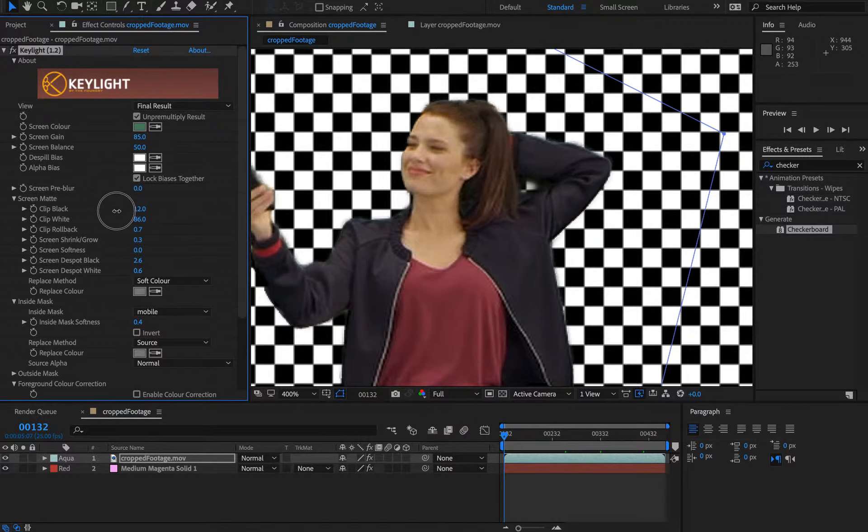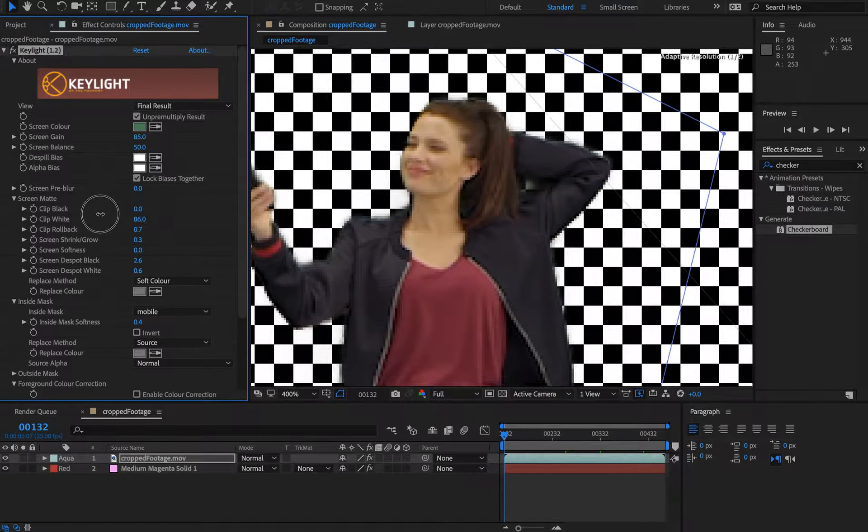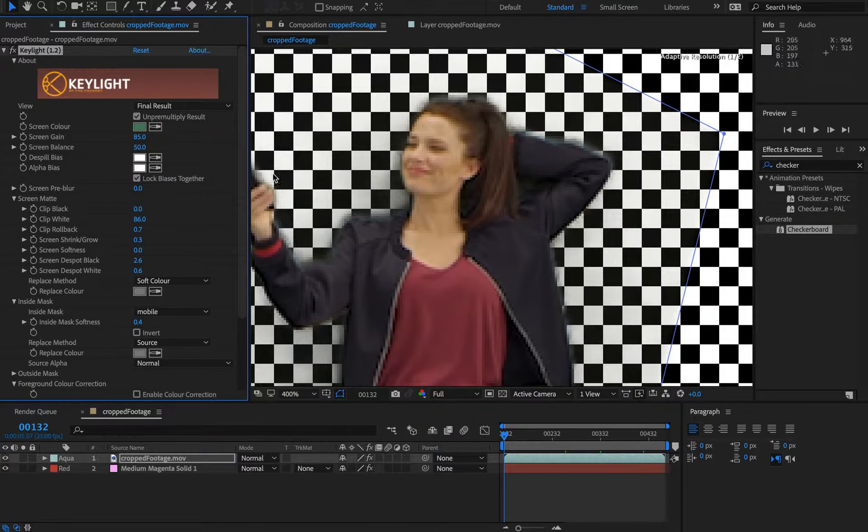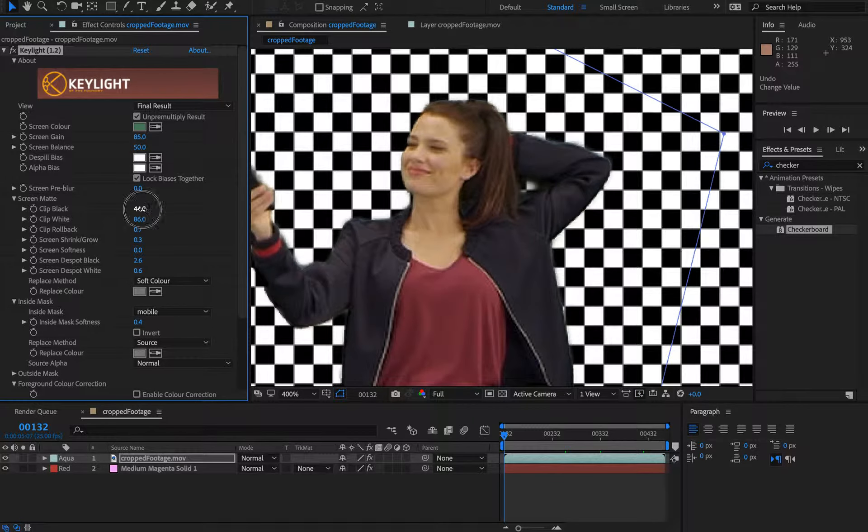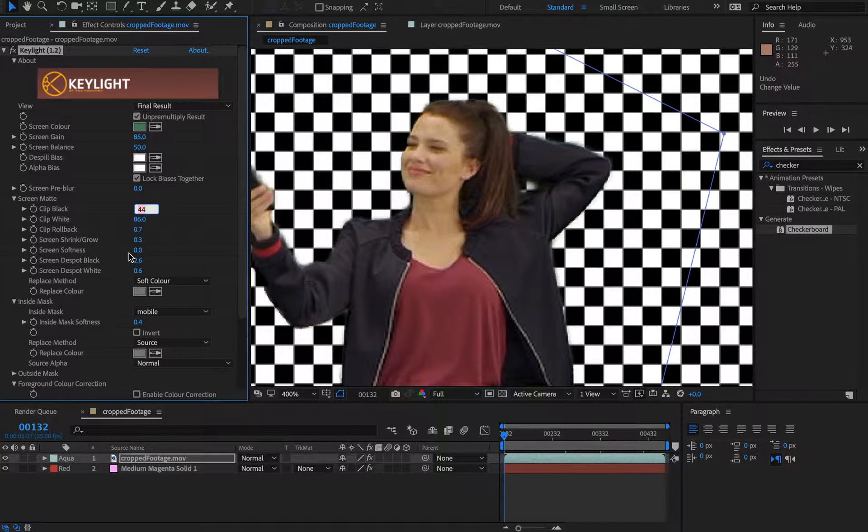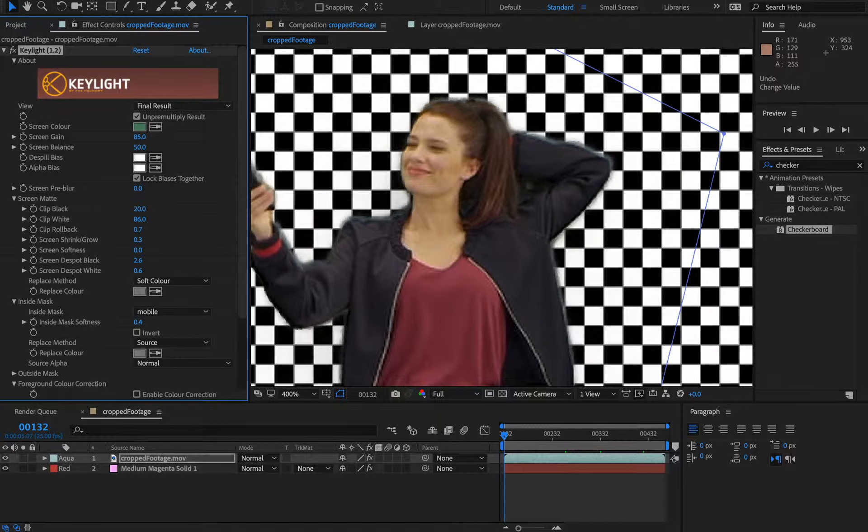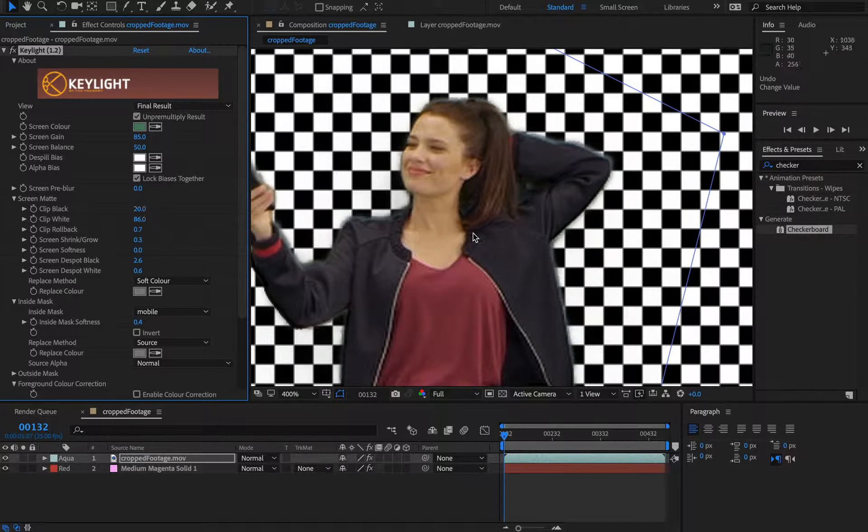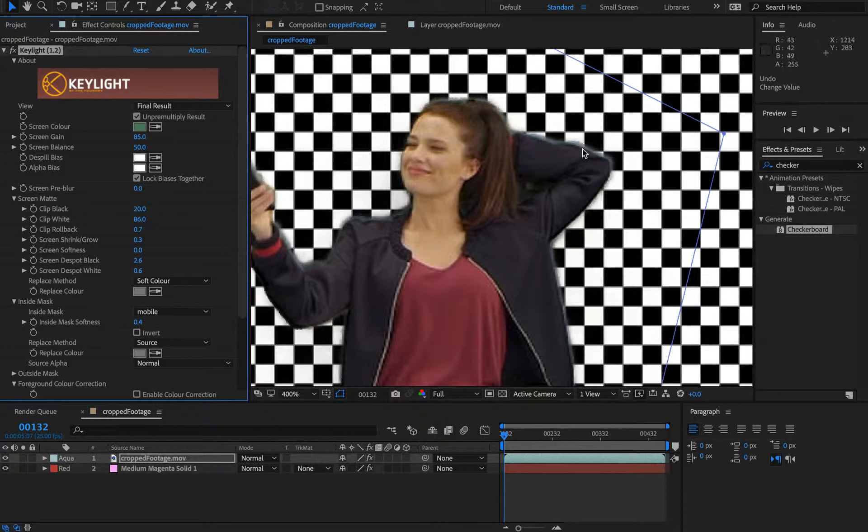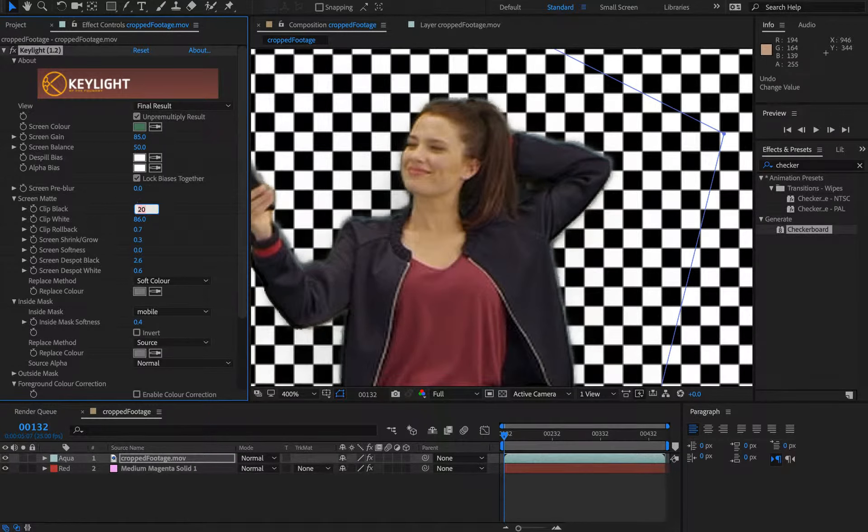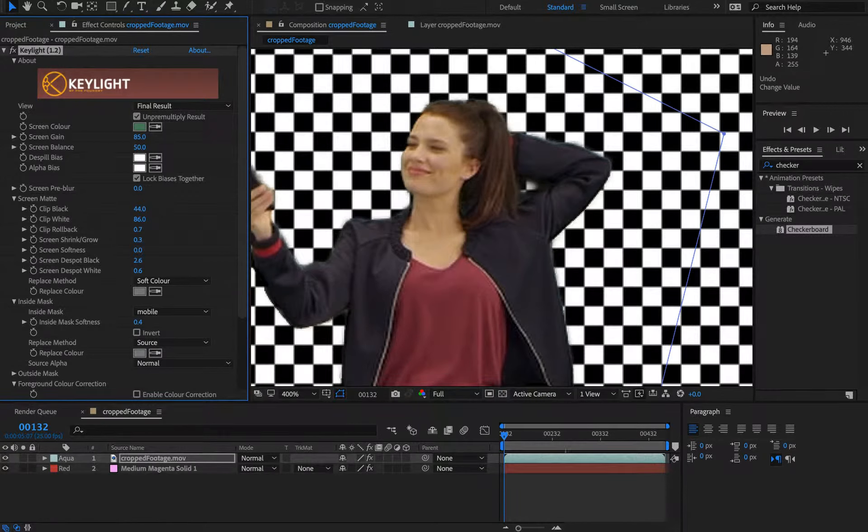Clip black was set much lower, like maybe 20, but it was basically the shadow in here and this fringing. So 44 is giving us quite a nice value there.